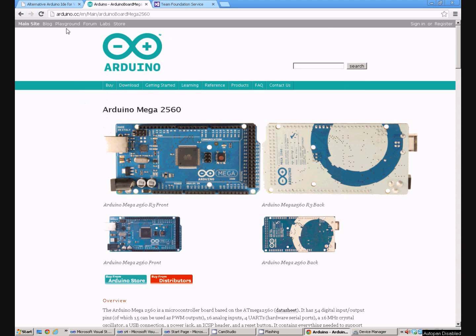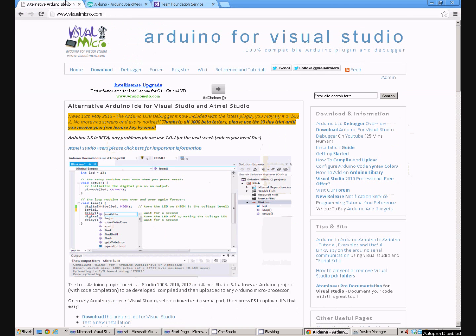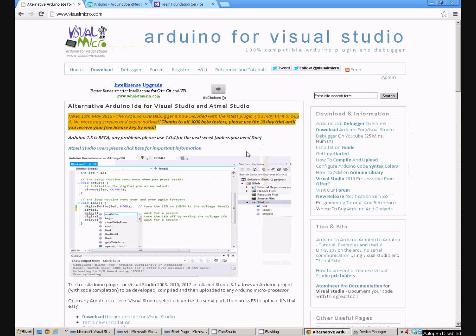The next thing you need to do to get the toolchain up and running is download Visual Micro. This is a plugin for Visual Studio which allows you to program the Arduino from within the Visual Studio environment instead of using the standard Arduino interface which I personally don't find as useful as Visual Studio.